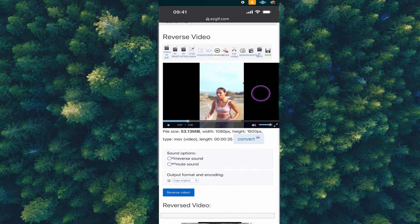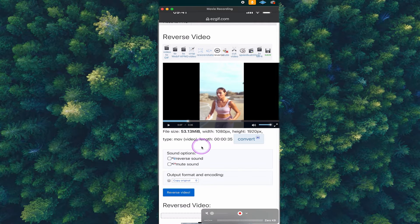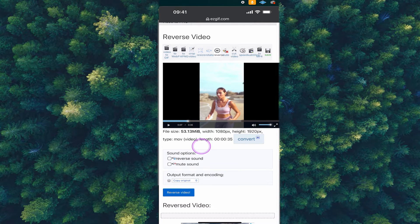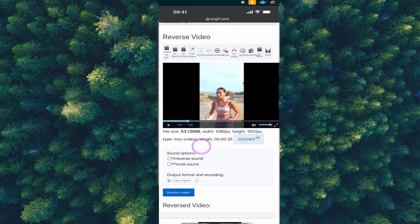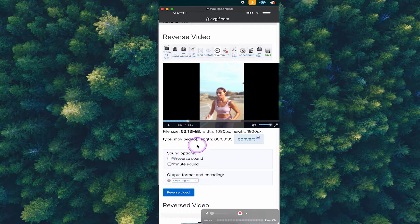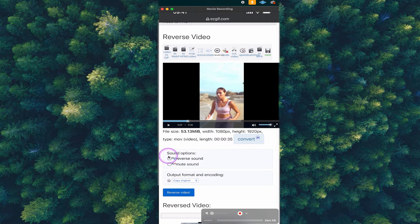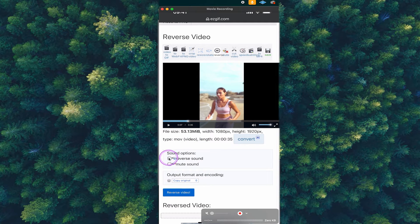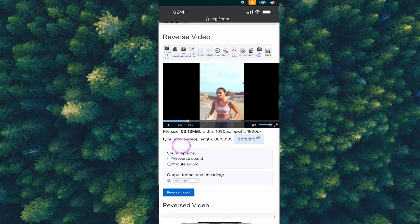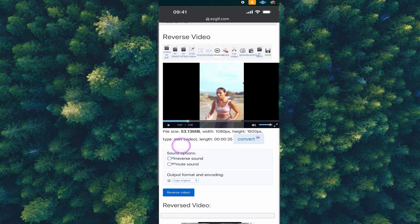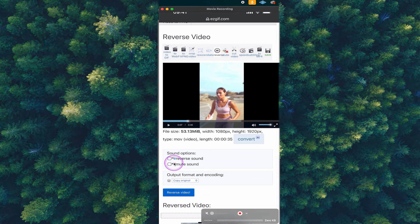Before you reverse it, if your video has sound, please make a decision whether you would like to reverse the sound or not. By default, the sound remains unchanged. If you would like to reverse the sound as well, here on the sound options, make sure to tick reverse sound. If you would like to mute the sound, which means that there will be no sound at all for your video clip, you can tick mute sound instead.